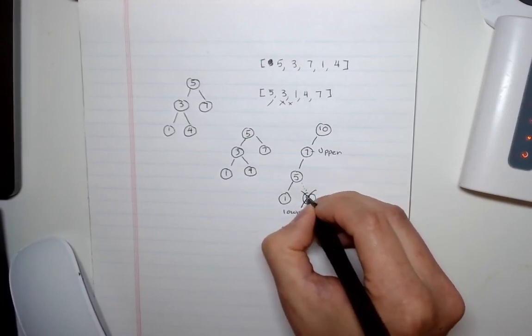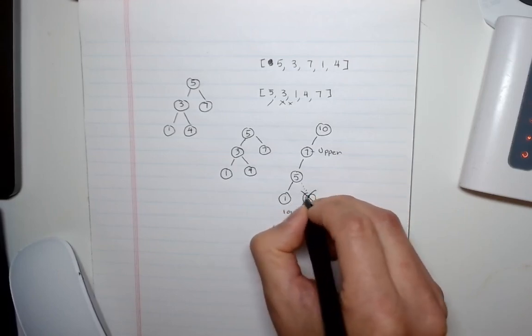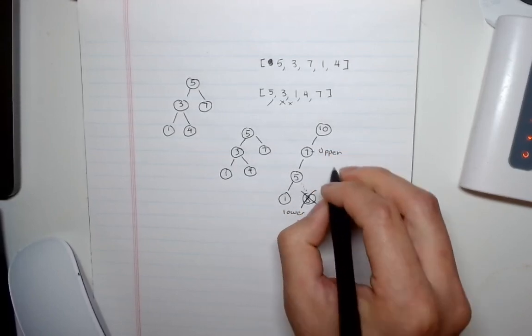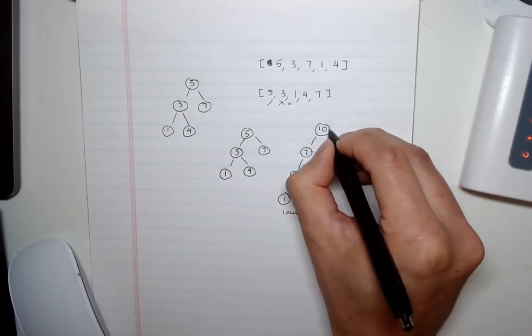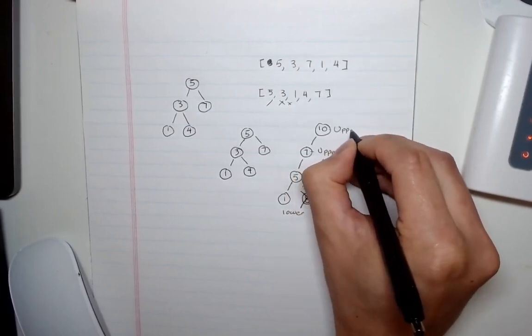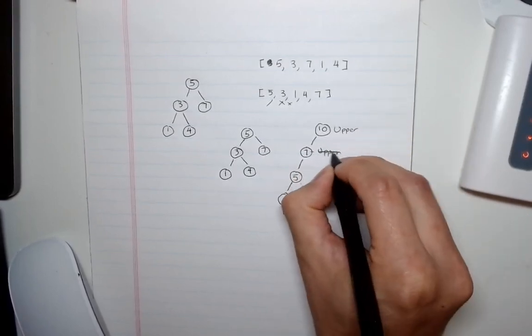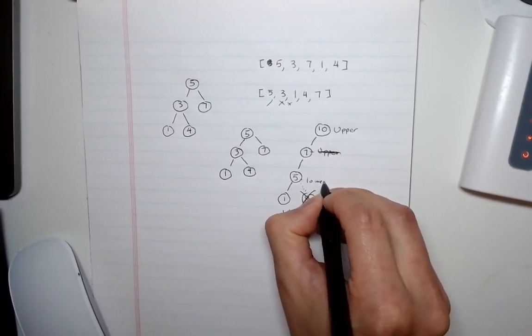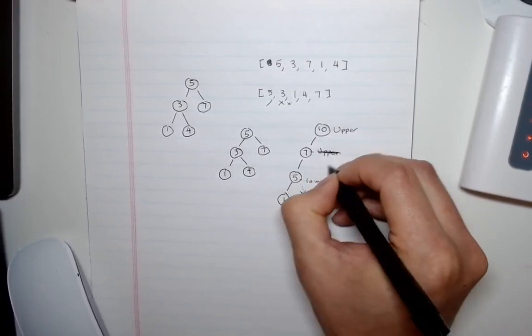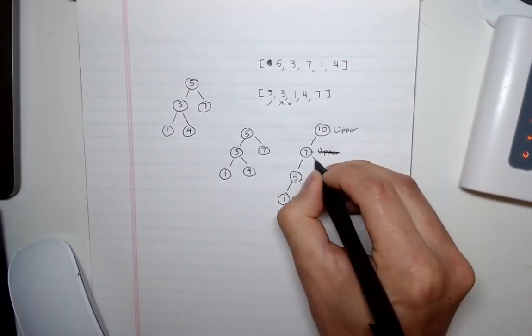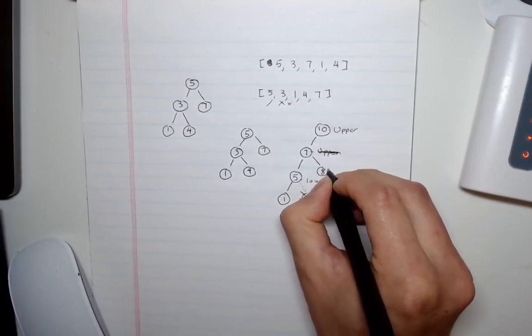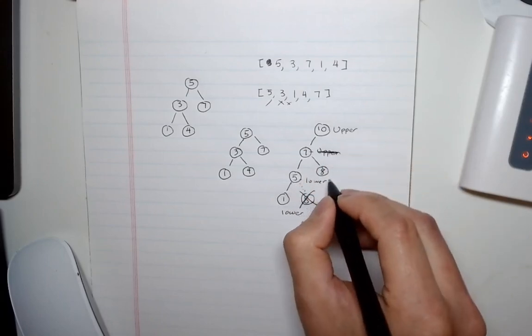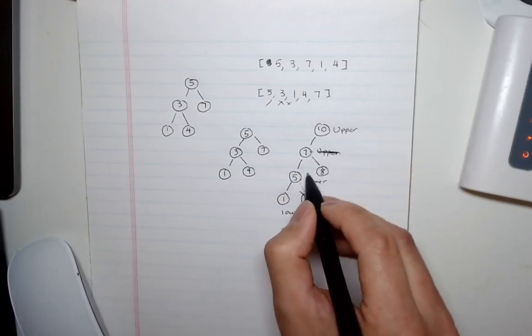And we can clearly see 8 is not. So we just move on ahead. There's nothing going to be added here. Now we'll check this. Now this is going to be the upper bound in our recursive call. And this will be the lower bound. Now is 8 within this range? And yes, it is. So we add 8 here.